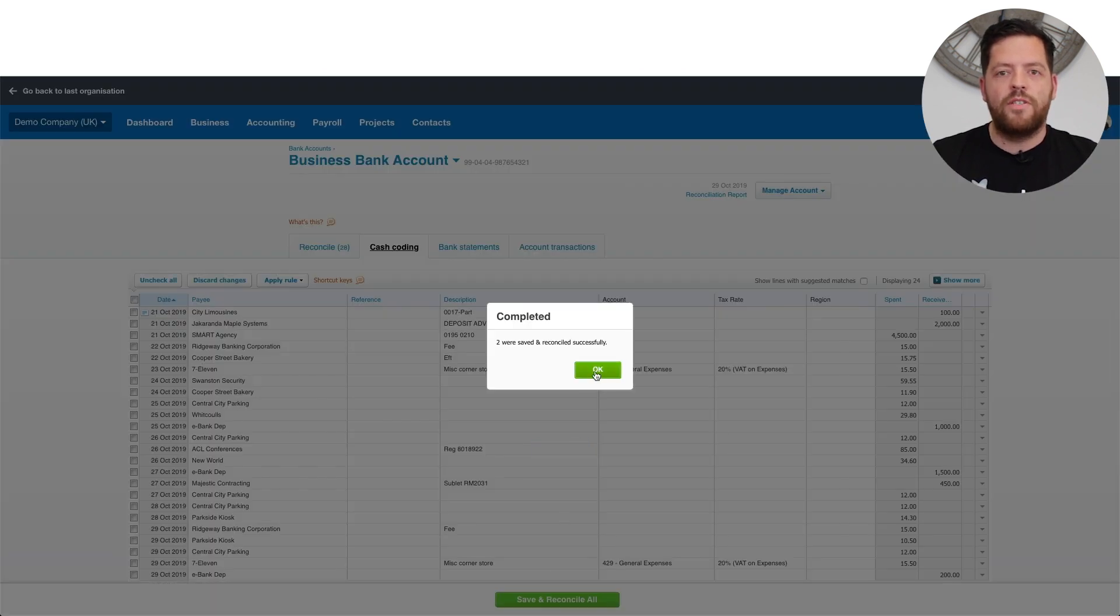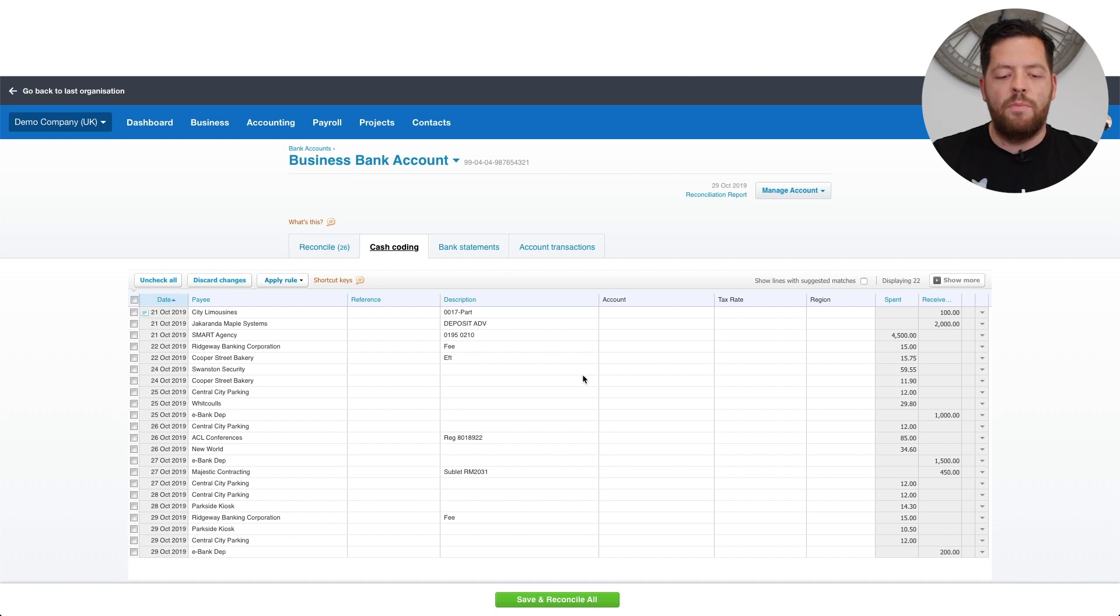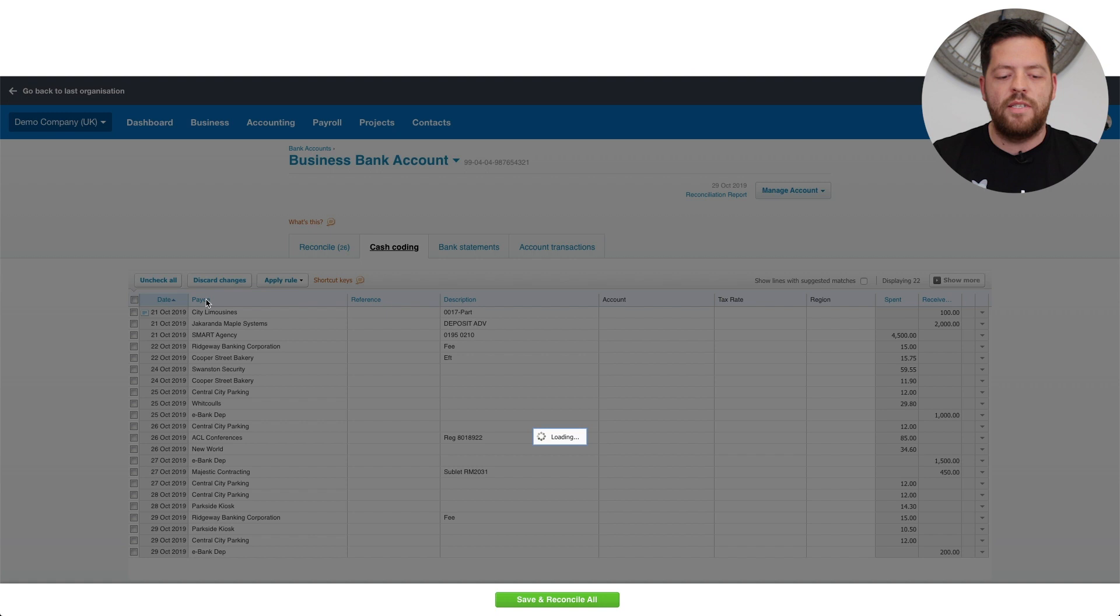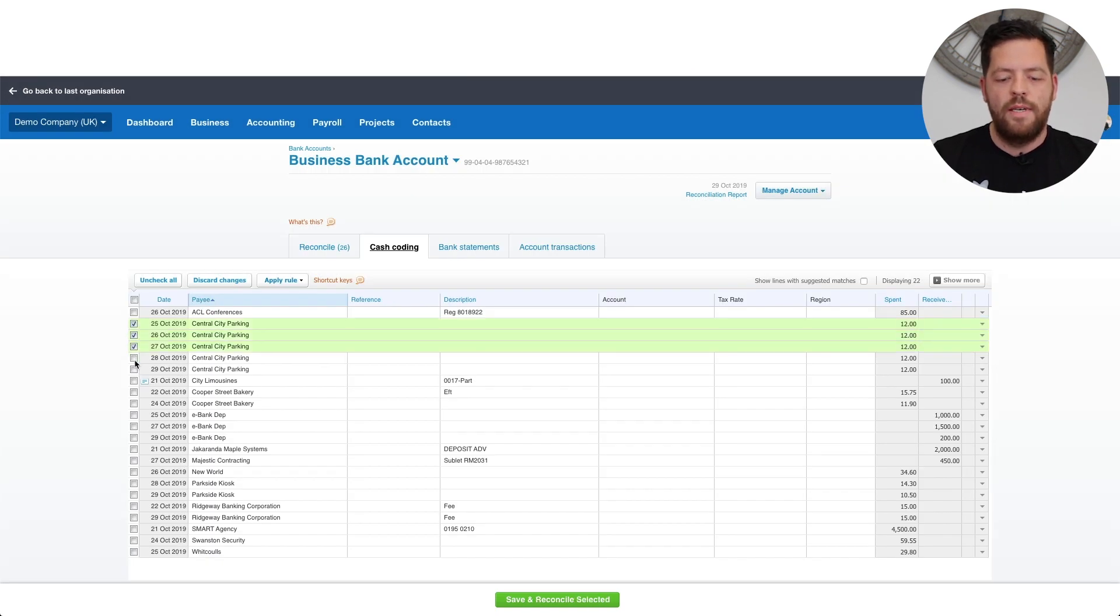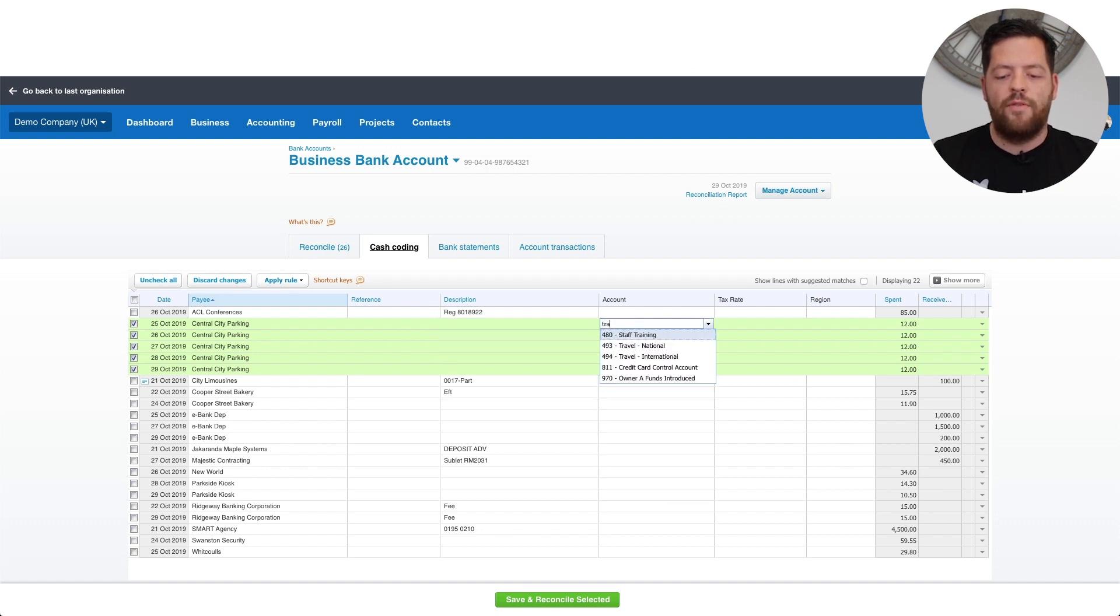The second functionality that you can use here is multiple coding of items. So by sorting by paying in this example, selecting all the central parking items, I can then enter a description if needs be, allocate them to the travel account, and assume they're zero rated.